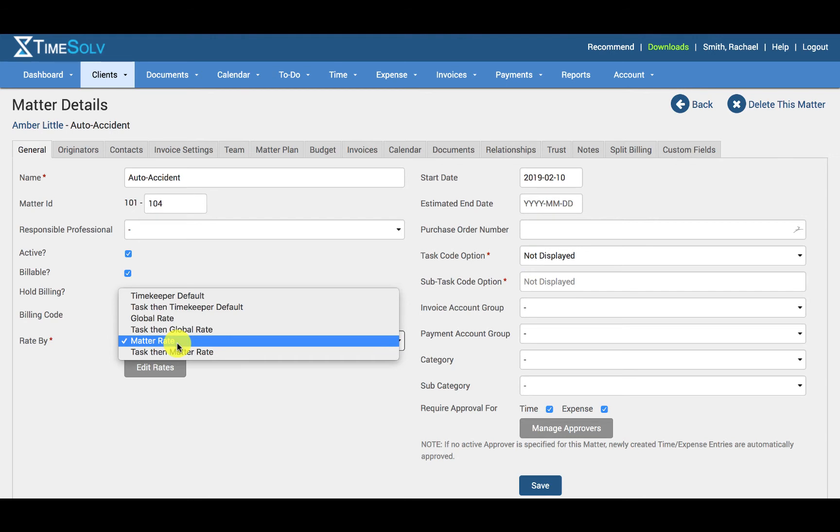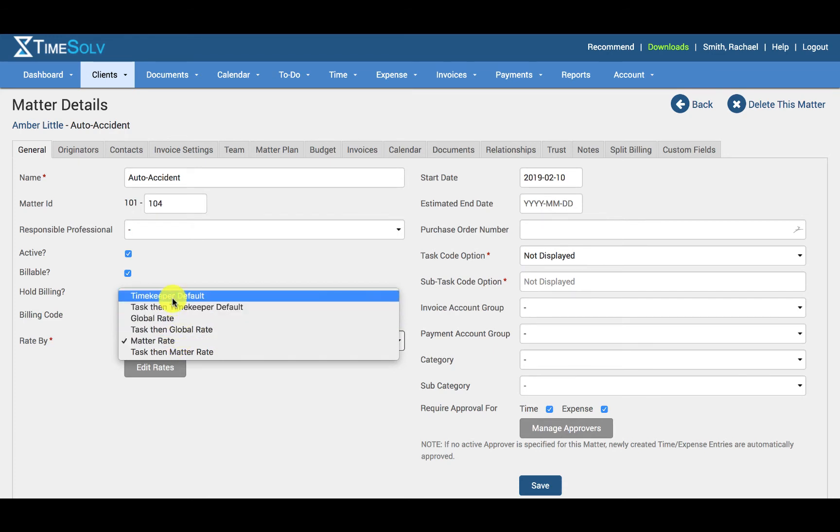TimeSolve rates are a form of hierarchy. The Timekeeper default rate will be applied as defined under the Timekeeper's individual settings. When no alternative is specified, the default rate will always be applied.